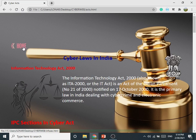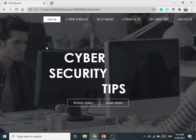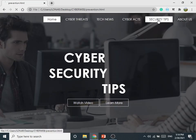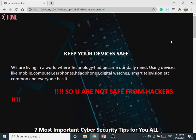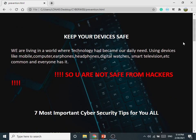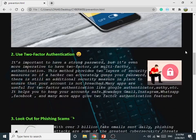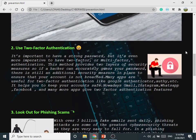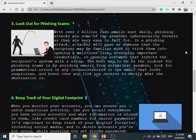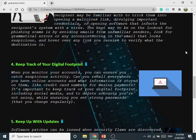By clicking on the Home button we will go back to the Home Page. The next tab is Security Tips. By clicking on it you will get information about security tips and how your device can be protected from hacking.